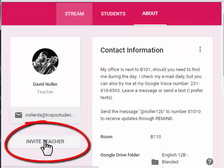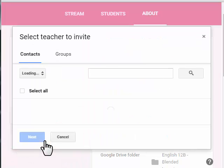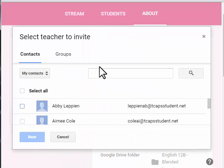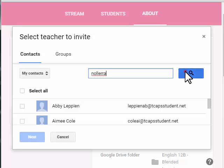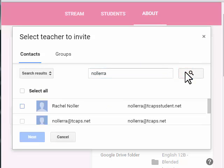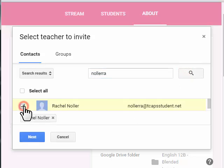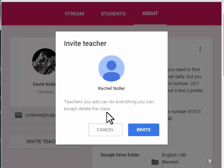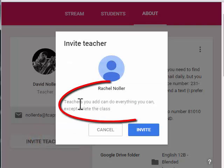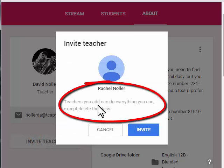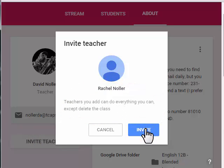Simply click on Invite Teacher. Search in our TCAP student contact list, and I'm going to invite Rachel. Select Next, and now it says teachers you add can do everything you can except delete the class. I'll go ahead and invite her.